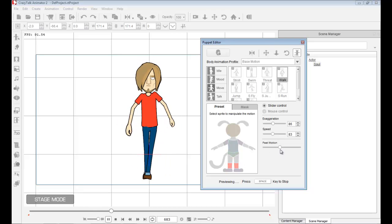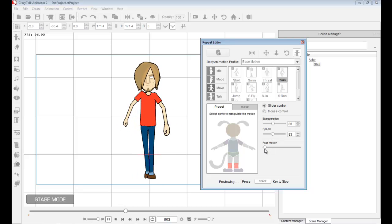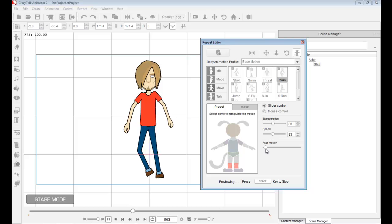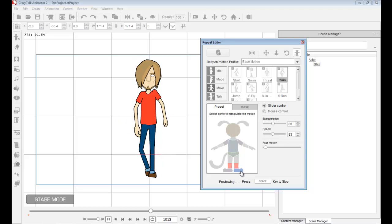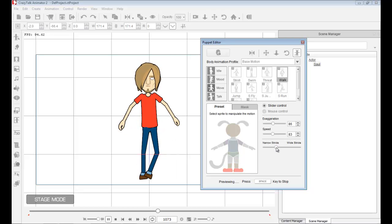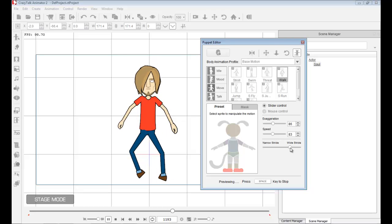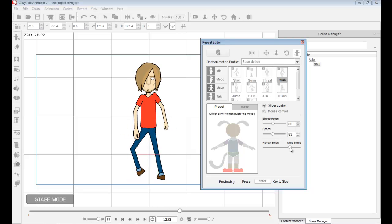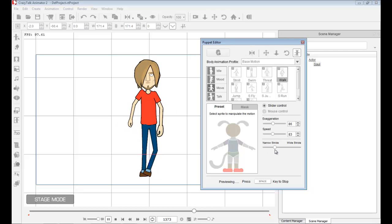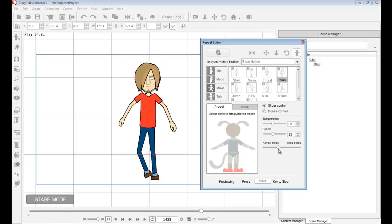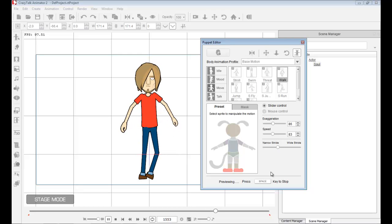Let me go down to the feet. I can reduce the feet motion. Going down to feet, I can widen the stance or I can narrow the stride. I think that walk looks pretty cool.